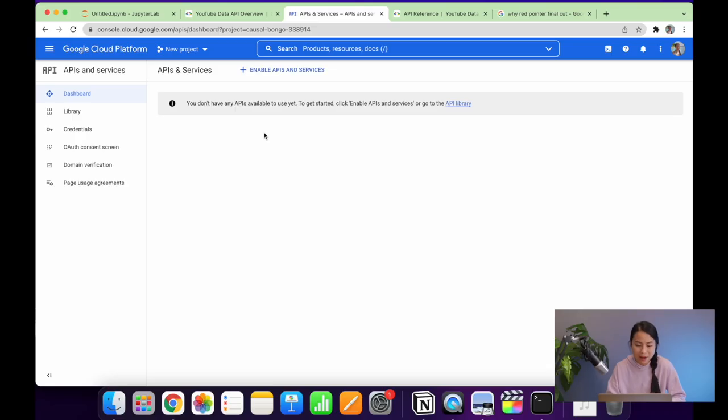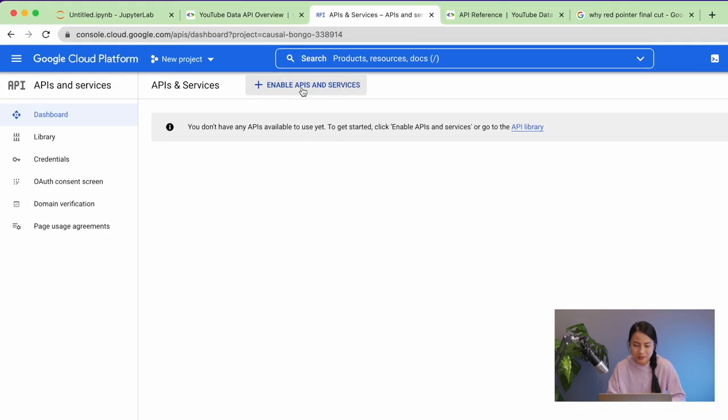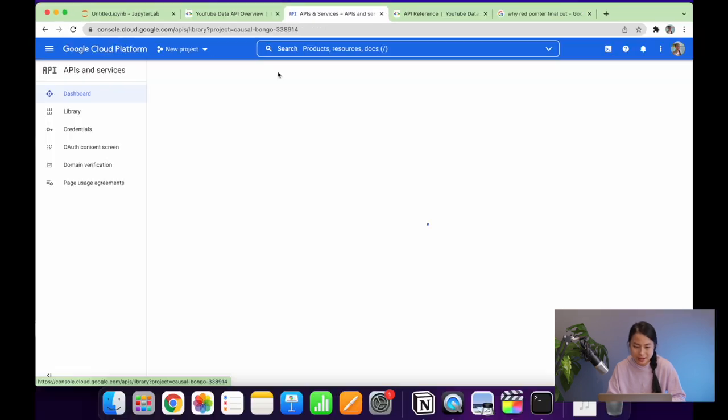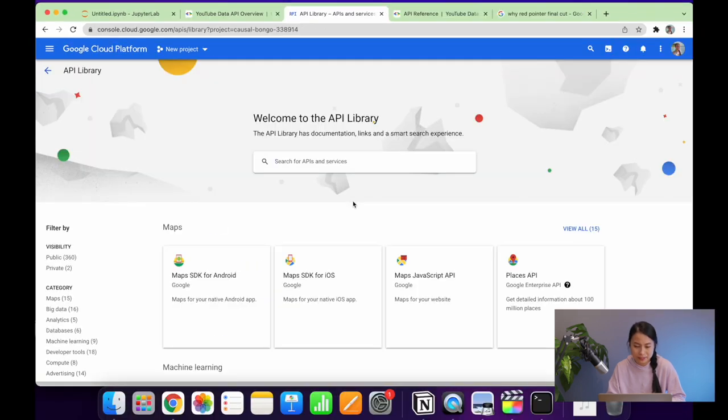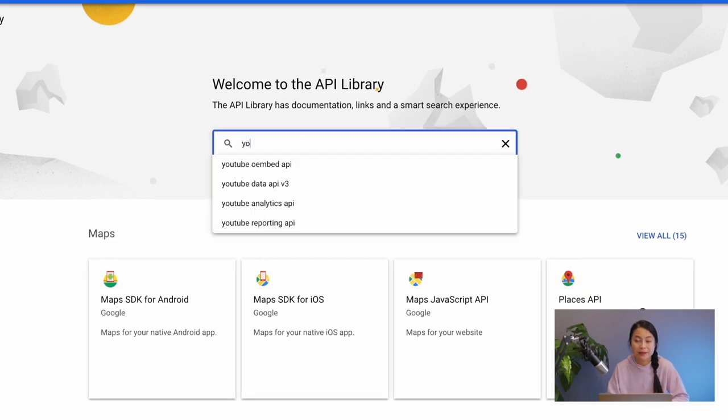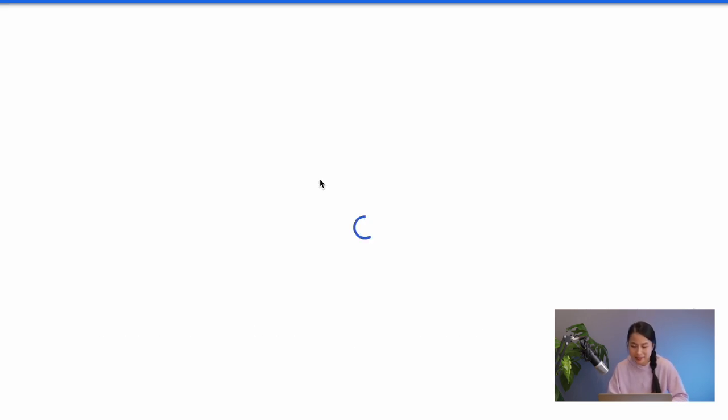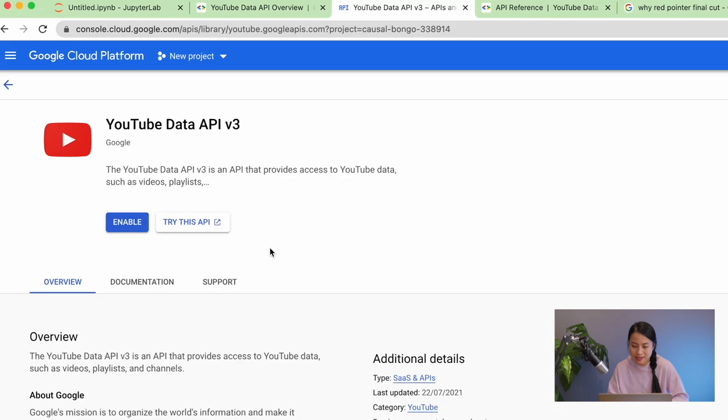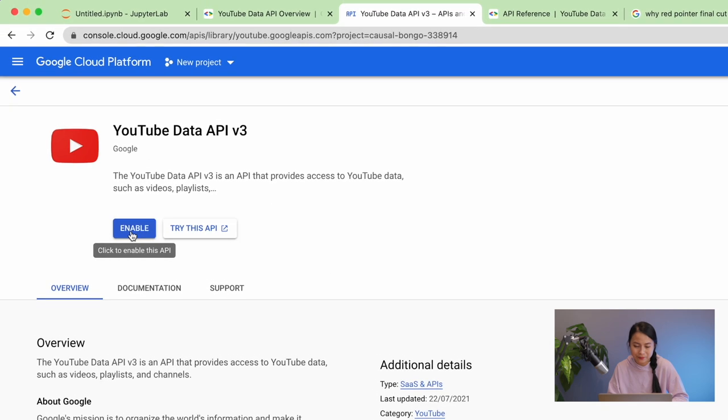The last step we need to take for the API access is to enable YouTube API service for our project. Let's go back to the dashboard in the Google developers console. Click on enable APIs and service button. Then we can search for the YouTube API version 3. And here it is. Click on it. Then enable. Done.